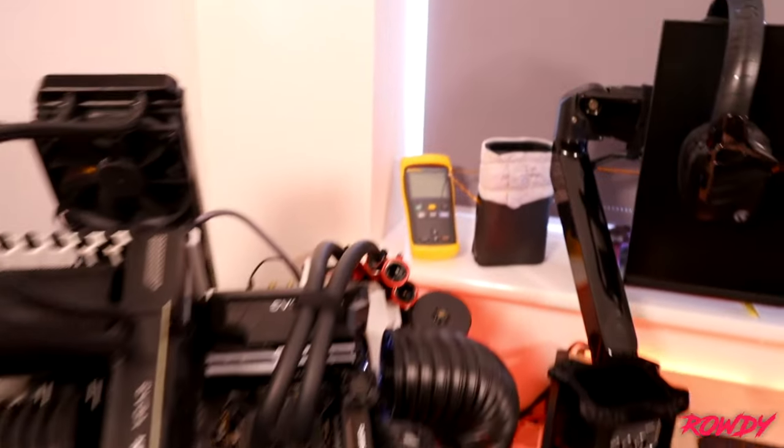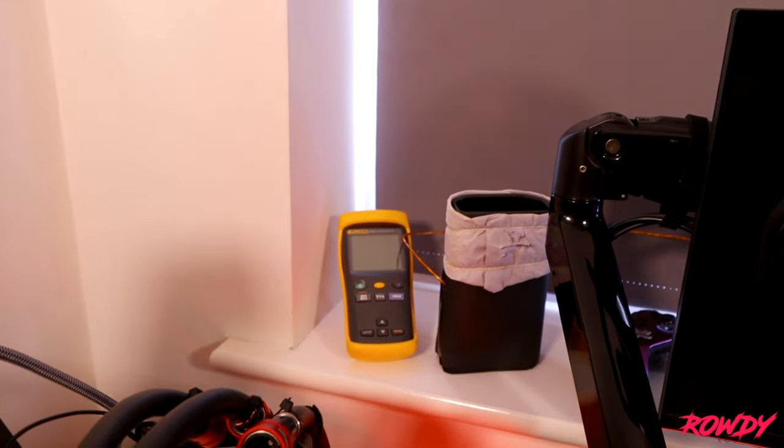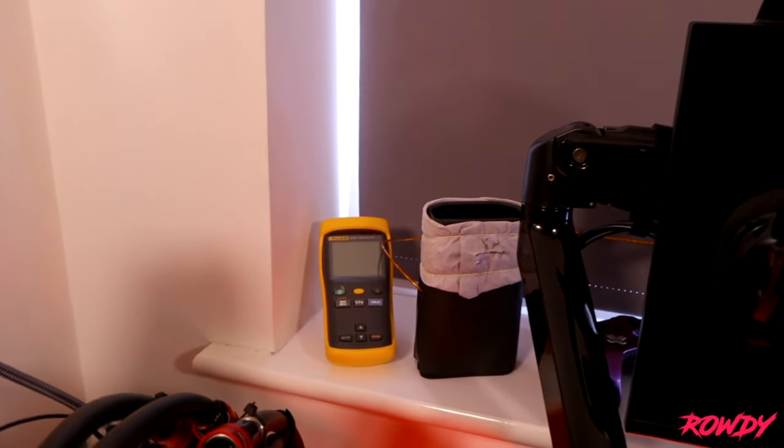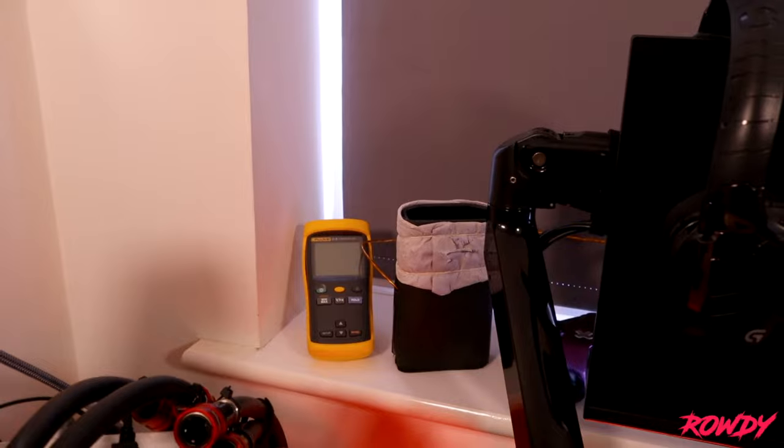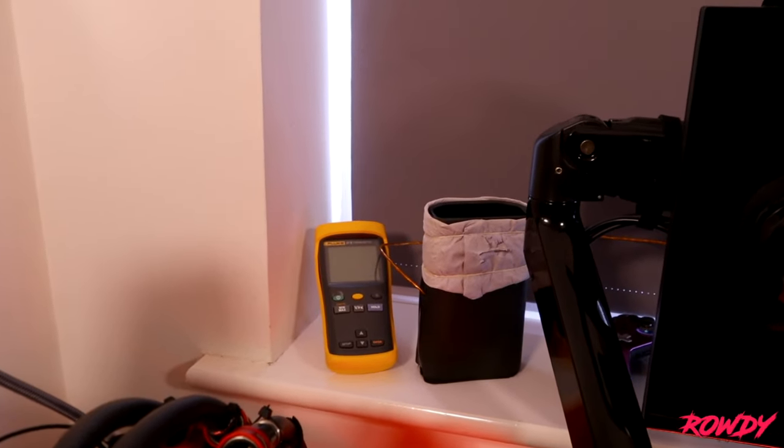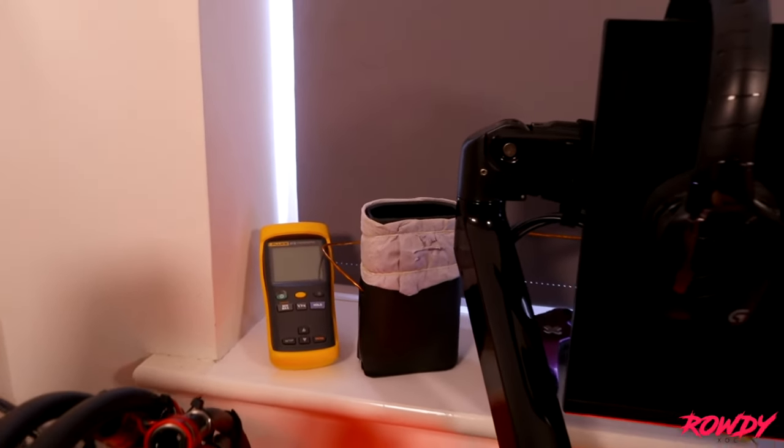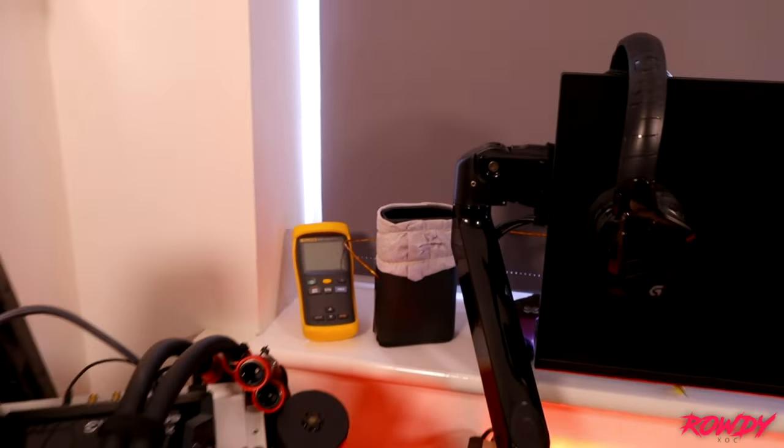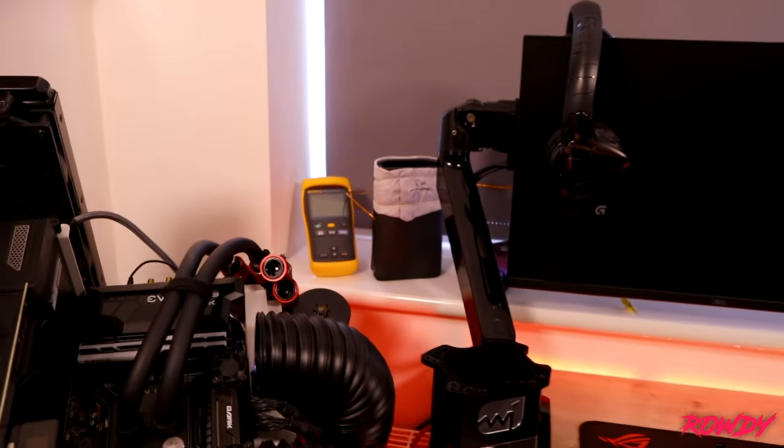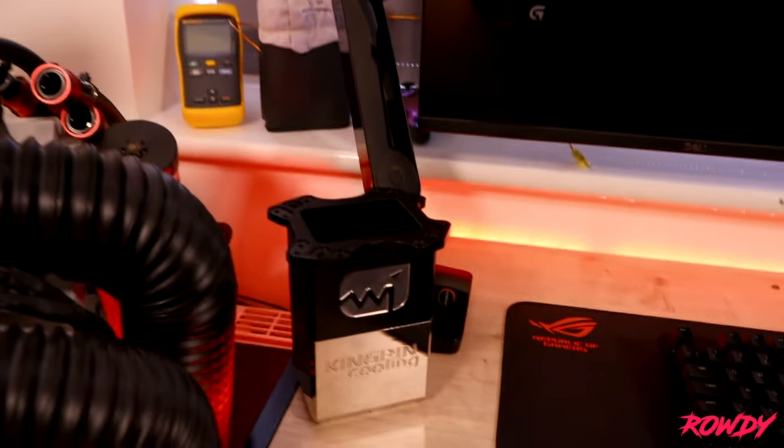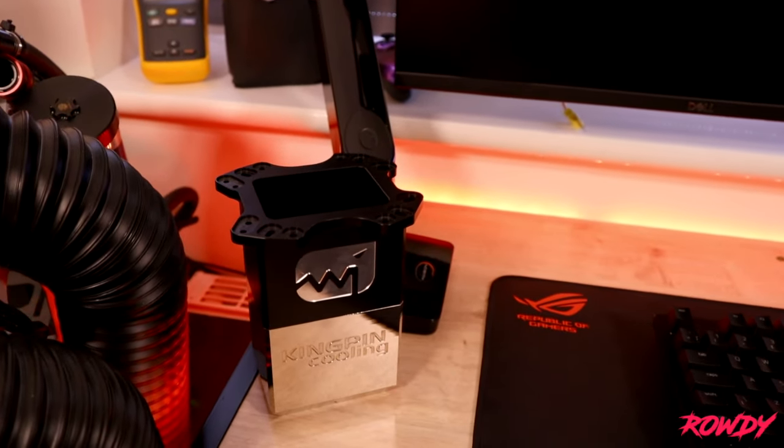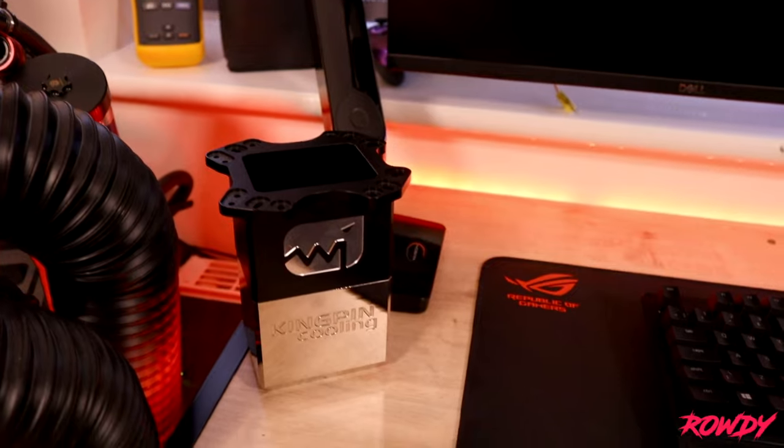Moving up from there we've got the Fluke thermometer I use for liquid nitrogen, the Kingpin Tec9 fat GPU pot, absolutely awesome pot for liquid nitrogen, and here we've got the Kingpin T-Rex revision 4 CPU pot.